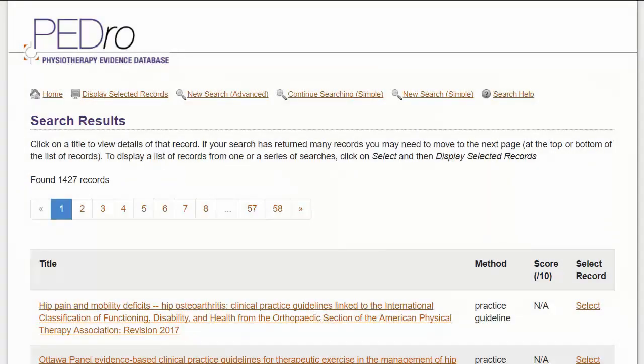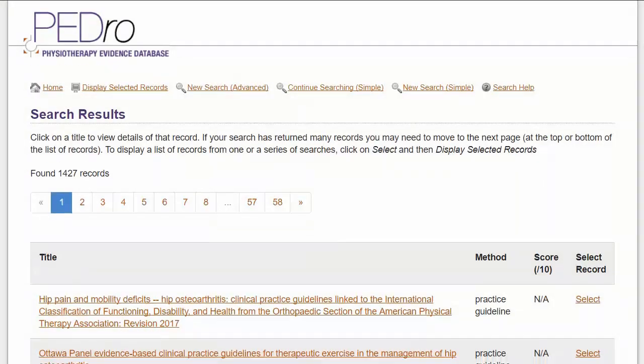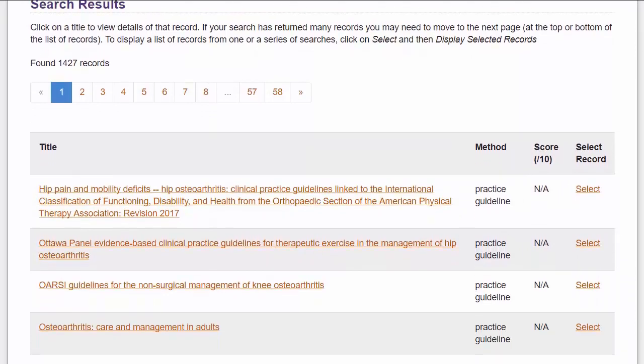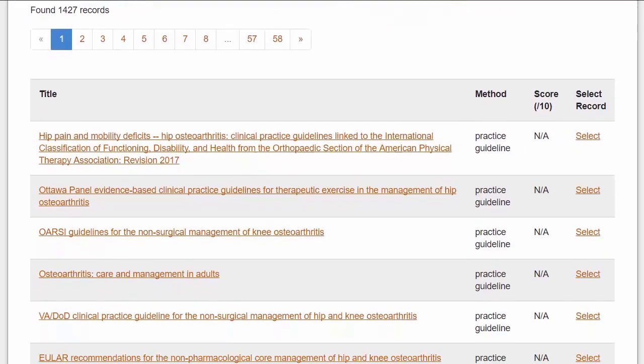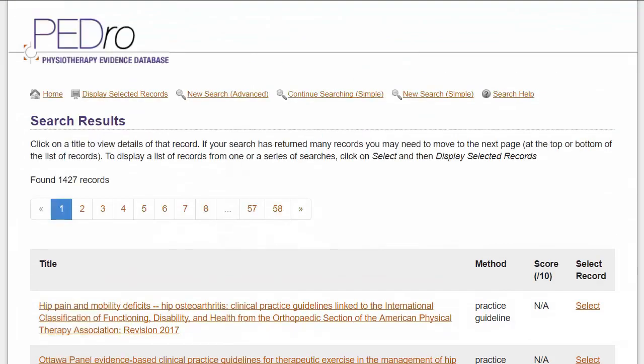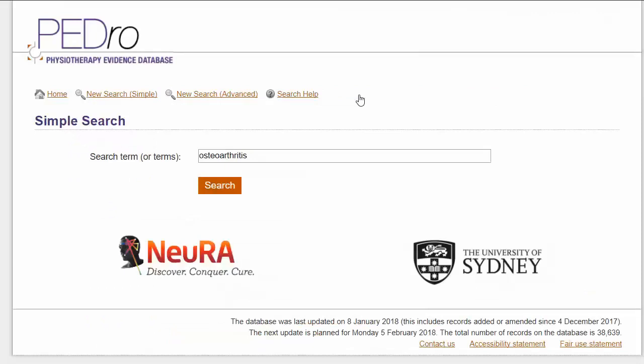Remember, PEDro records will all be relevant to physiotherapy. You can add a second keyword to reduce your results as needed.